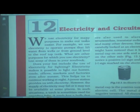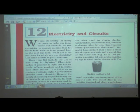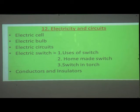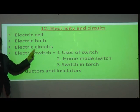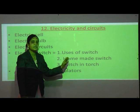Hello students, myself Puja Dokri. Today we are going to learn about electricity and circuits. Open your textbook, lesson number 12, page number 160. We will cover: what is electricity, electric cell, electric bulb, electric circuits, electric switch, uses of switch, homemade switch, switch in torch, and conductors and insulators.